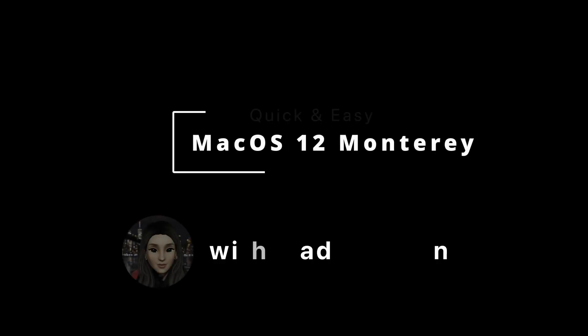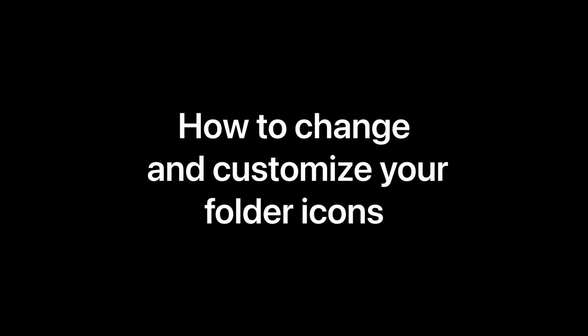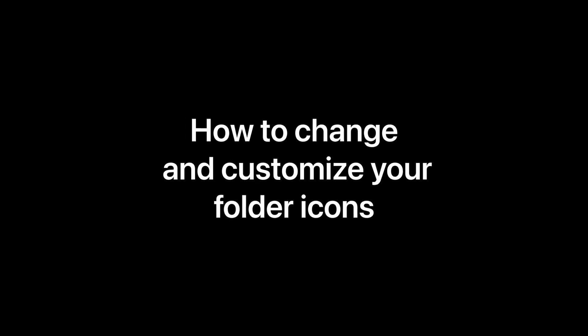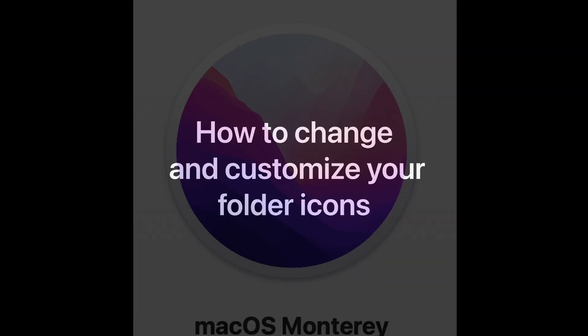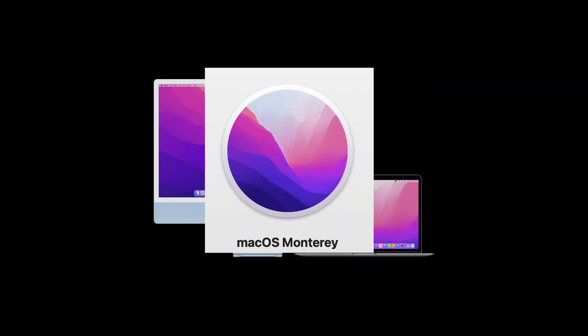Hi, this is Madison, and I'll be showing you how to jazz up your icons on your desktop or laptop with the most recent update, Mac OS 12 Monterey.